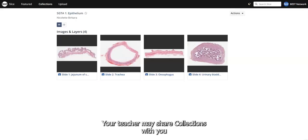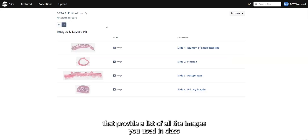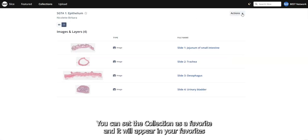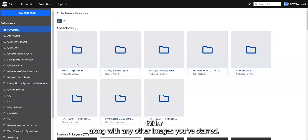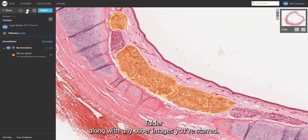Your teacher may share collections with you that provide a list of all the images you used in class. To make it easier to find these for revision, you can set the collection as a favourite and it will appear in your favourites folder along with any other images you've starred.